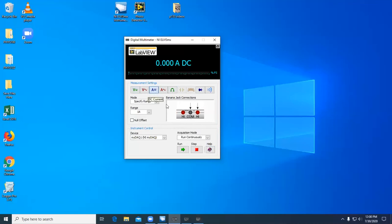To read DC current, you connect between the right high and common. When you're ready to take a measurement, select Run. To stop taking a measurement, select Stop.